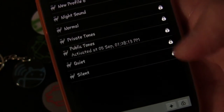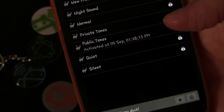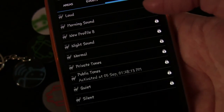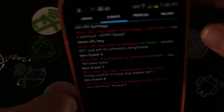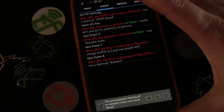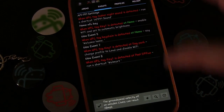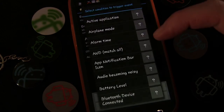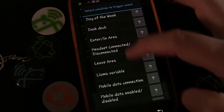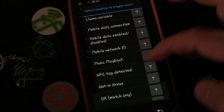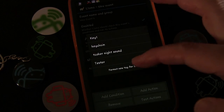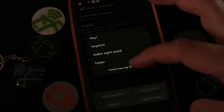Now I just need to create an NFC tag event that will trigger the toggle. I'm going to start by creating the first event, add a condition or trigger, and the first one is going to be an NFC tag. So I'll go to NFC Tag Detected.